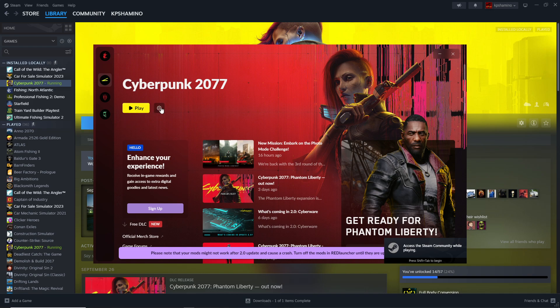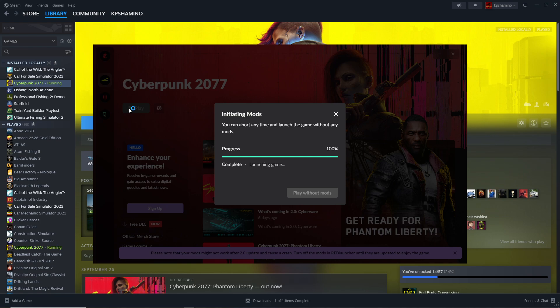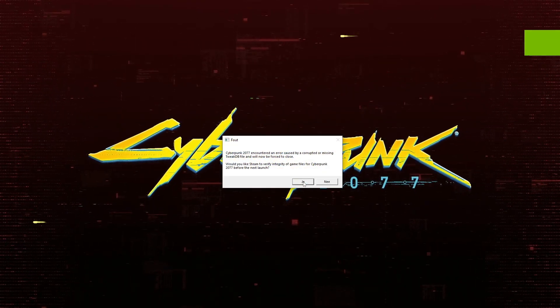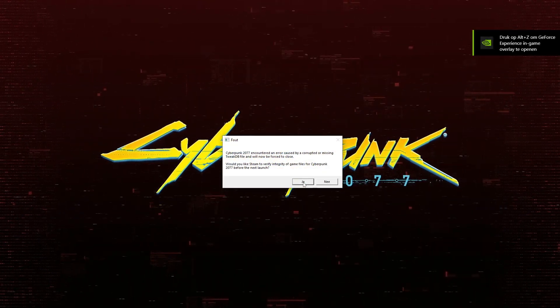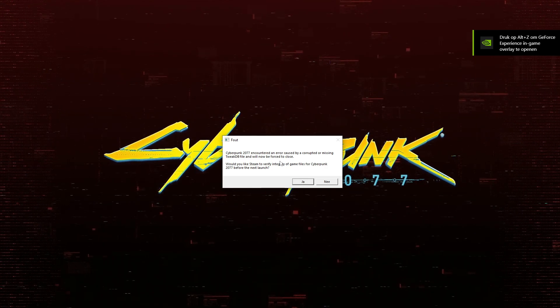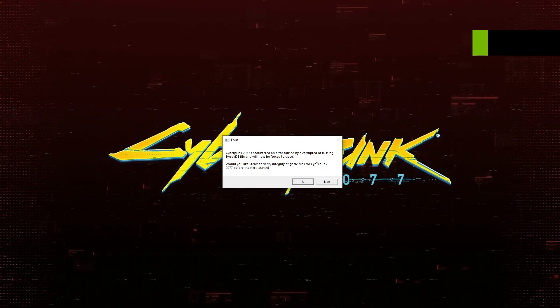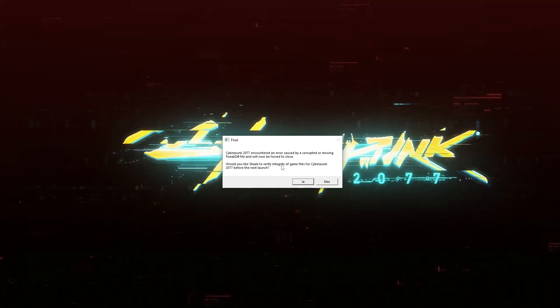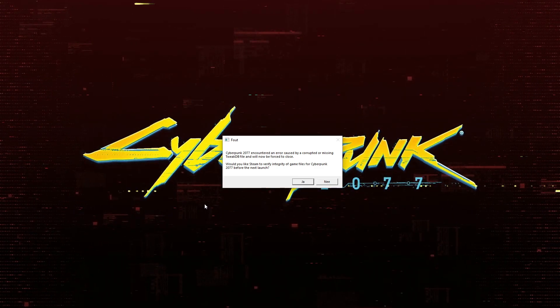If you install the first mod—I installed one that lets me respec my skills and perks as many times as I want—you will get this error sometimes. I don't think it's for everybody, but you can see there is an error caused by corrupted or missing TweakDB files.